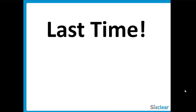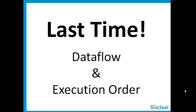Last time, we examined Dataflow and Execution Order, looking at the rules that govern how nodes execute. If you haven't seen that one, take a look at VIHI number 9. It's pretty good.